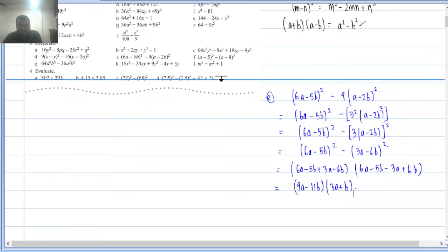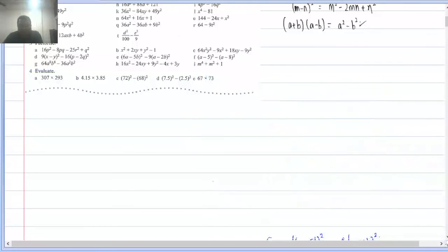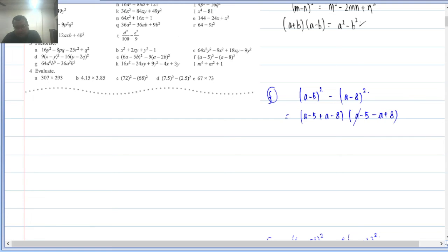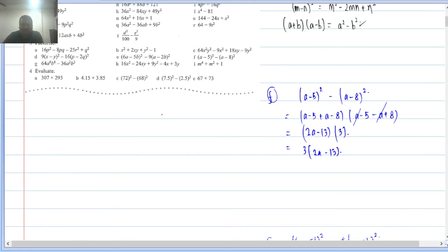Q3(f): (a−5)² − (a−8)². This is very straightforward — a² − b² = (a+b)(a−b). So: [(a−5)+(a−8)]×[(a−5)−(a−8)] = (2a−13)(3). The answer is 3(2a−13).